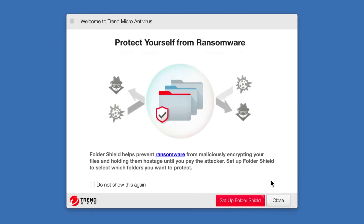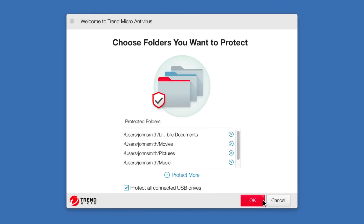Click Set Up Folder Shield to begin setting up your ransomware protection. A window appears for you to choose folders you want to protect.